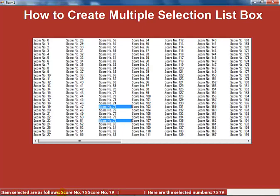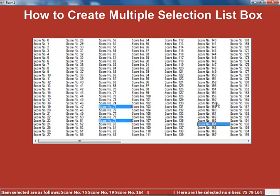My status bar, which is right here, actually shows you which score numbers were selected. The second part of the status bar tells you which numbers were selected, and you can see that now it has 579 and 164.